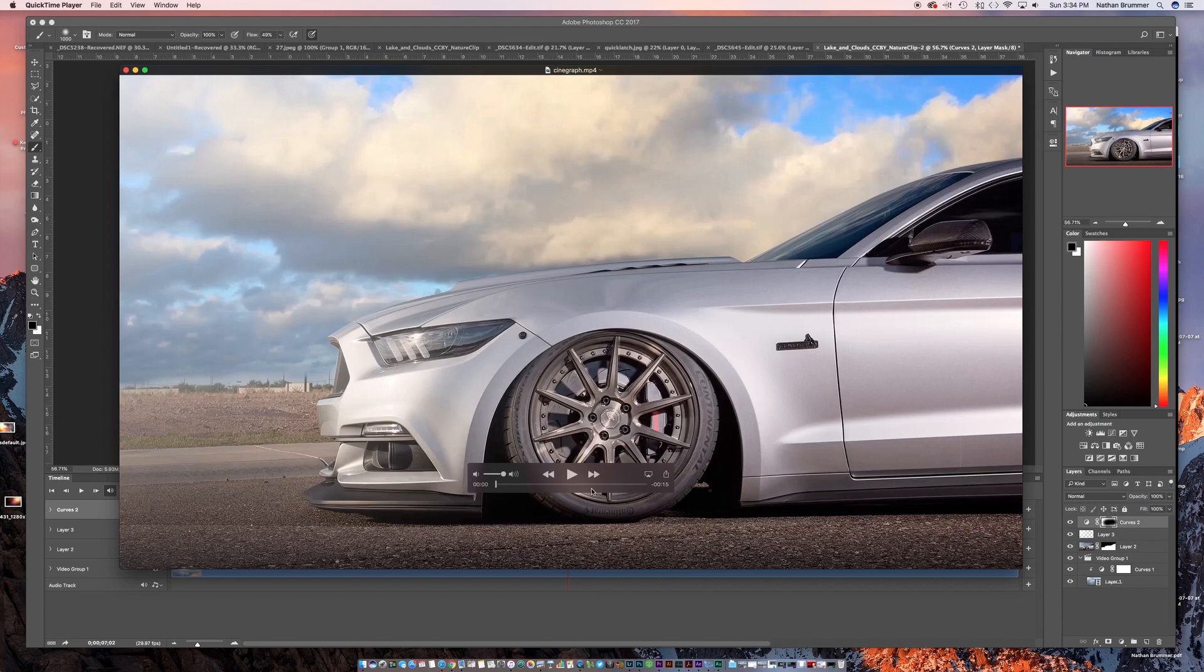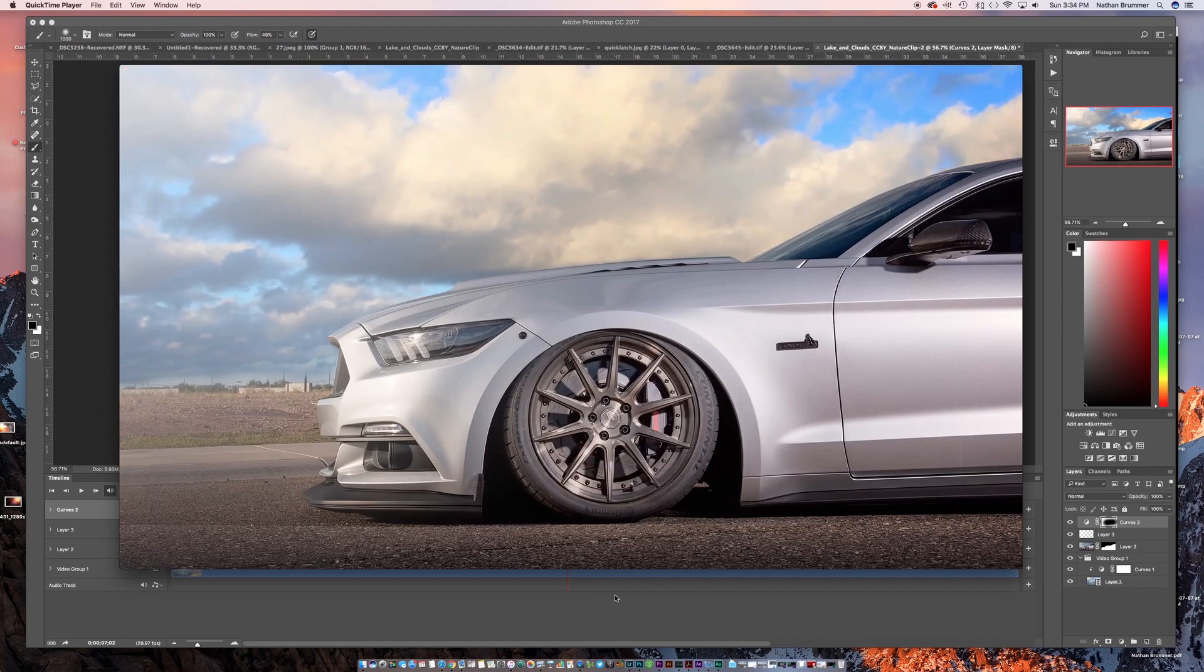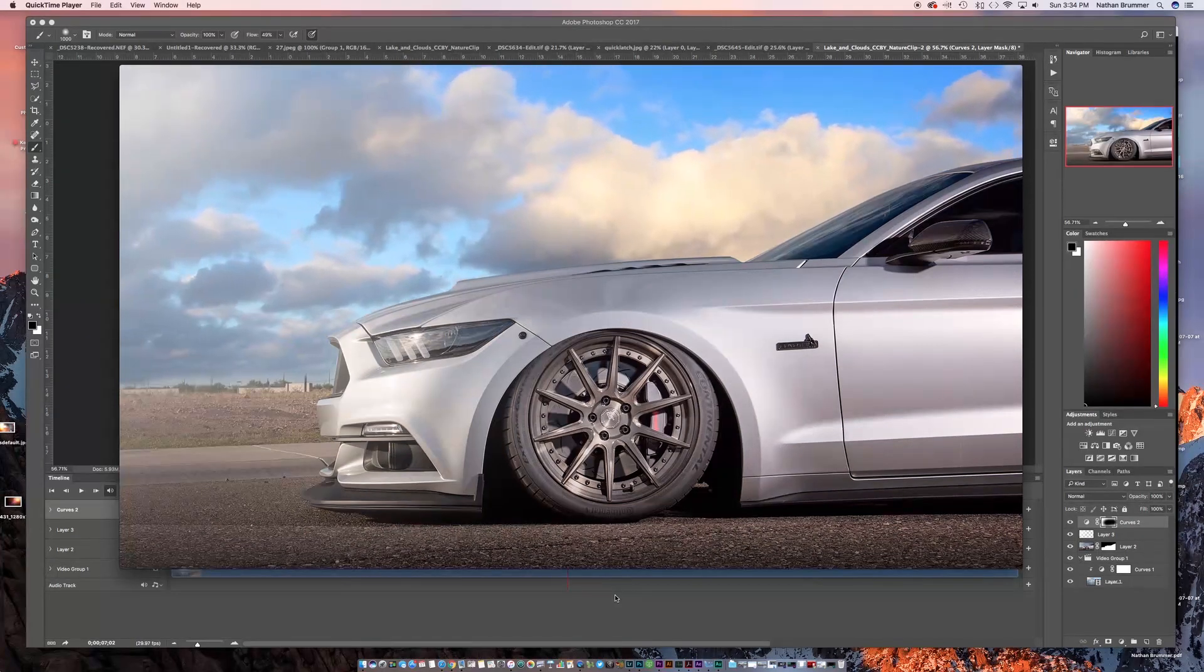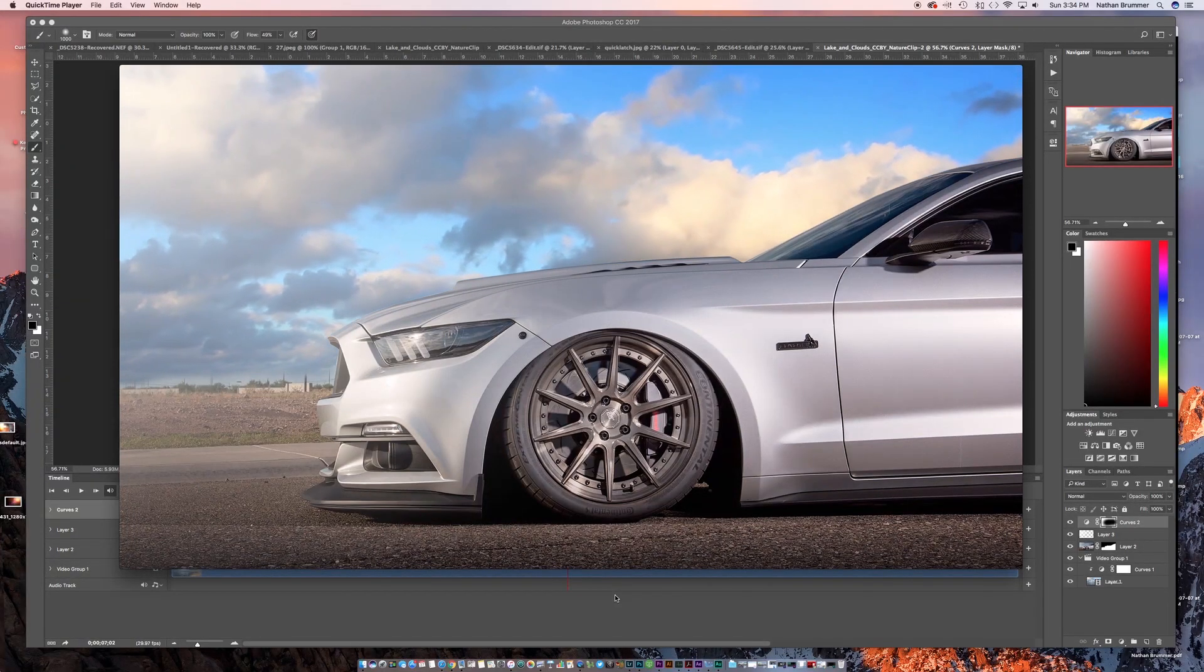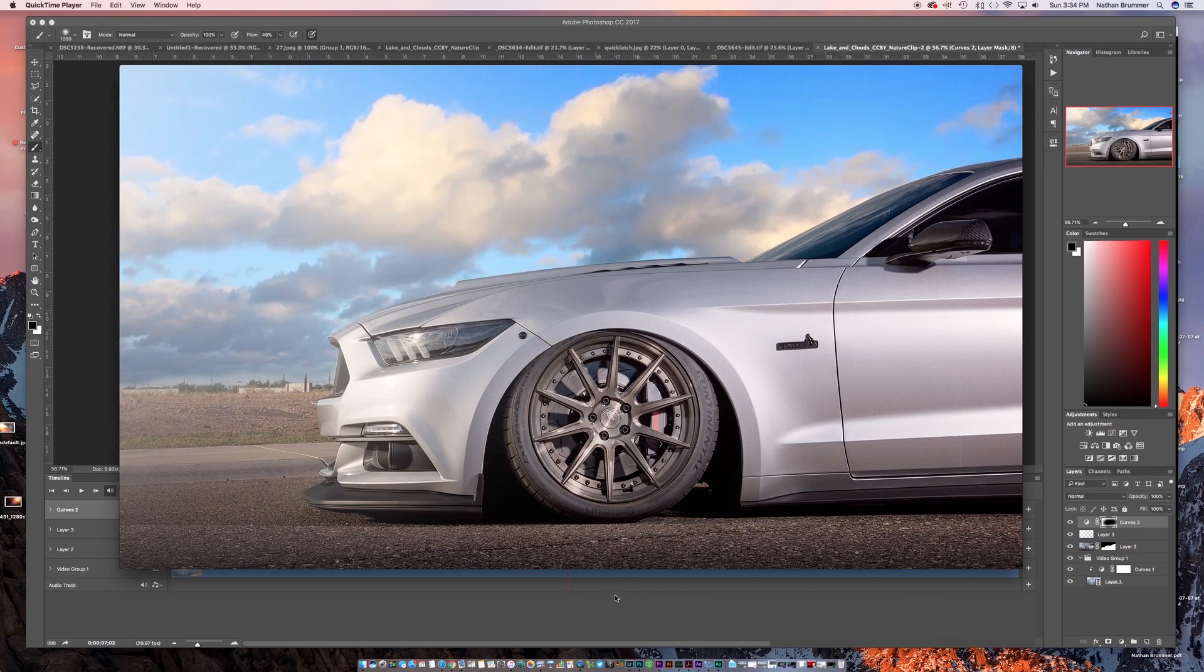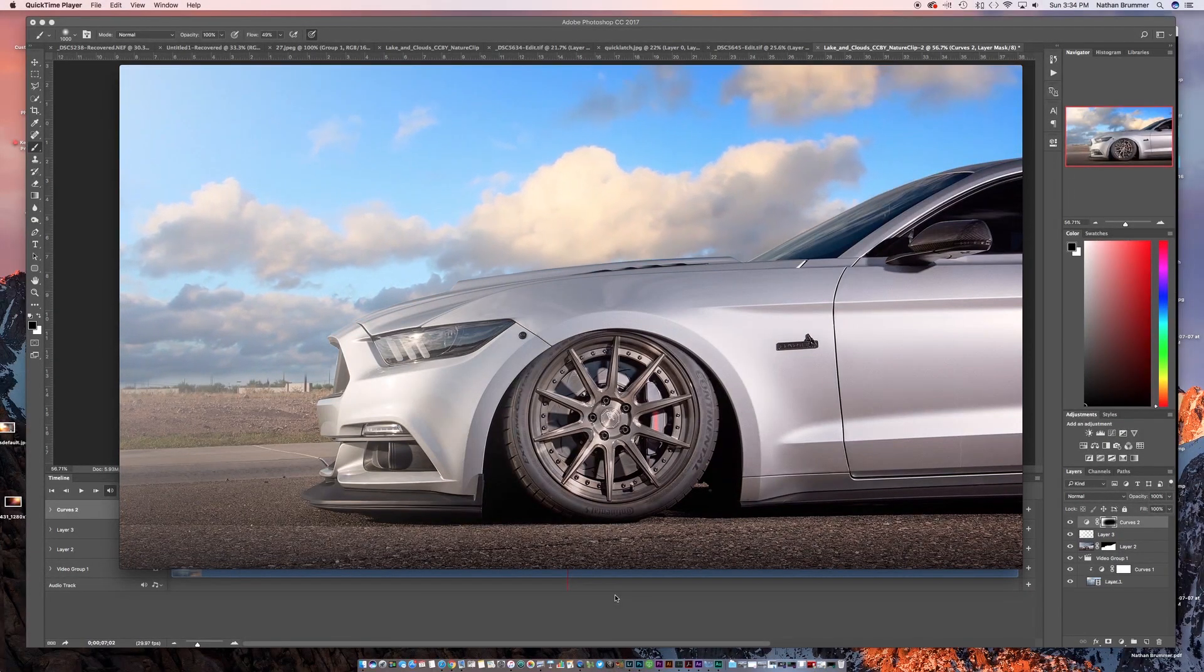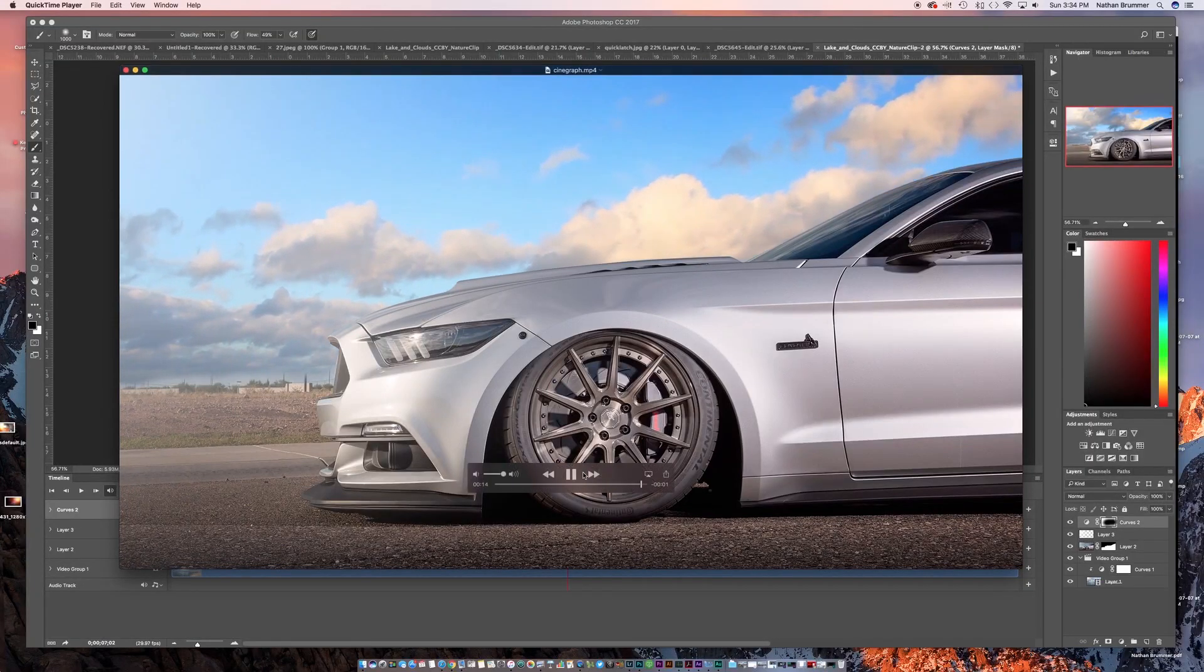All right, and now we're done rendering so we can see what we're left with. So we have a 15 second video. And as you can see, clouds are just moving through. So hopefully you like this video. Hopefully this helps. I know that these have been pretty popular recently on Instagram. So now you can make one for yourself. Until next time, take care.